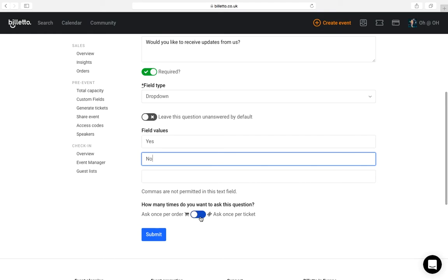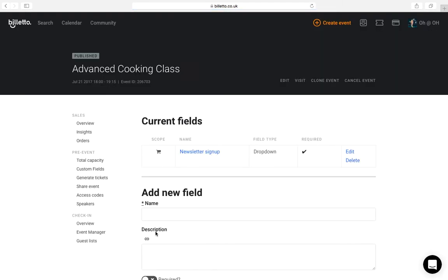In this case, it will make sense to ask this just per order since it's one email. And before I show you how this looks on the ticket purchase flow, let me add another example.